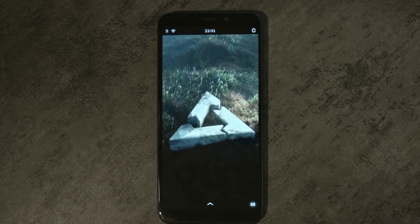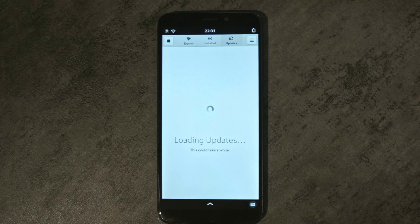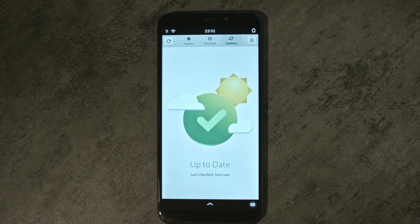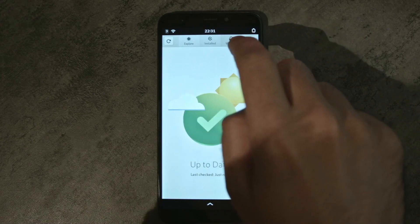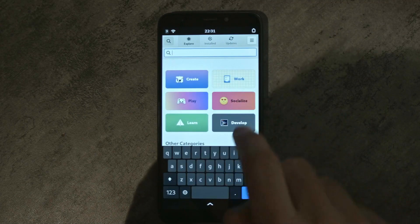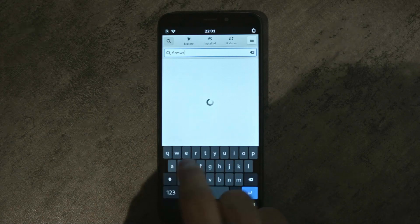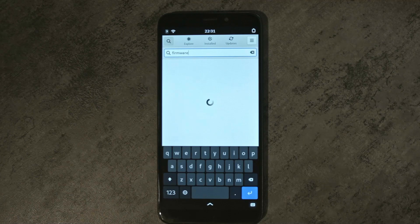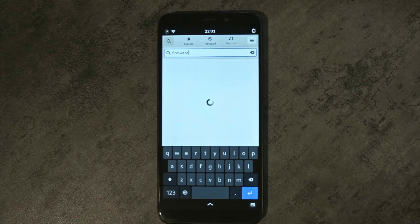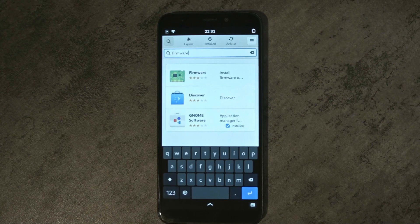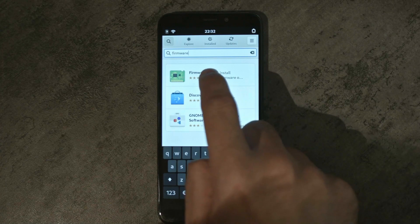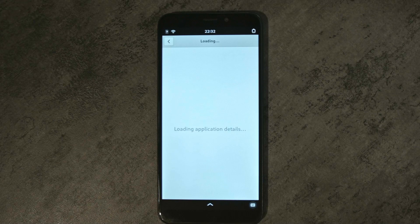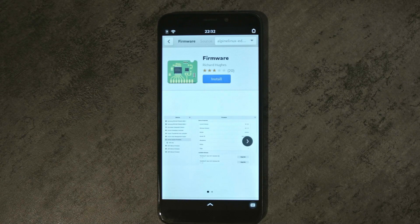For updating it, you need the GNOME firmware updater utility that should be able to be installed through GNOME software center. If you go to the explore tab and then to search, and then search for firmware — the searching here will take quite a bit, but it should work. There it is; it should be the top one. After this screen loads, you should be able to install the firmware updater software.